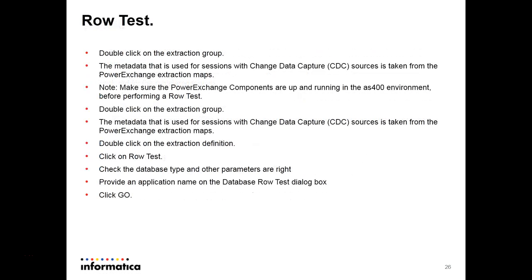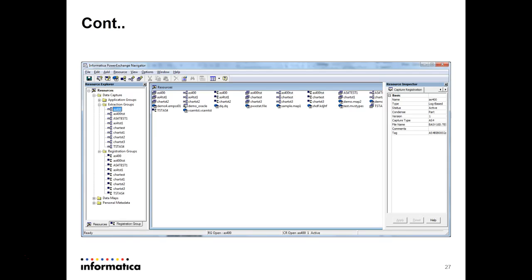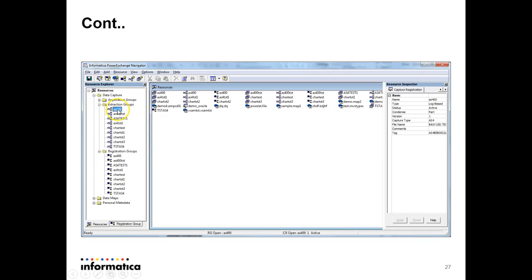Now, doing a row test. A row test verifies what data is in the table and confirms that PowerExchange can extract that data. To perform a row test, the table must be registered first. Once registration is done, an entry is automatically created in the extraction map, and the row test is performed within this extraction group. For example, once I registered the AS400 table, in the extraction group I can see it listed — double-click on it.